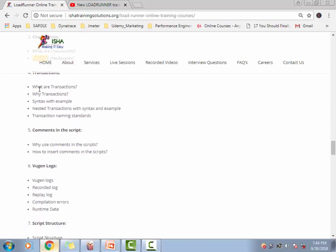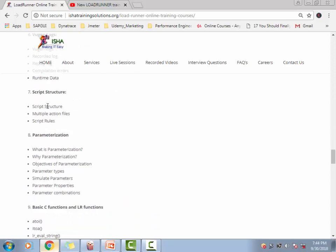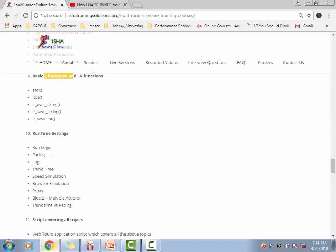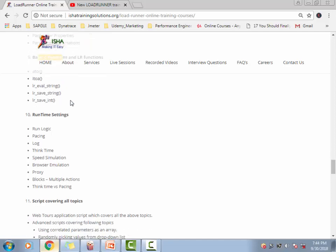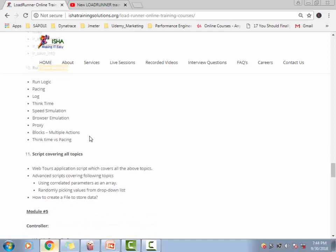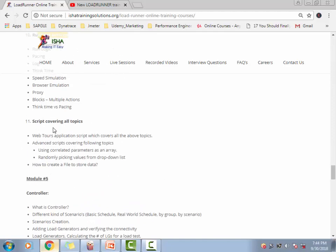How to build a script, how to structure a script out there, how does a real-time script look like, then parameterization and advanced parameterization concepts as well. Then we get into the basic C functions and why we need to, how to convert the C variables into LR parameters, and how to do the C programming basics. It will be covered. Then the runtime settings and error handling, which is an important concept, also will be covered.